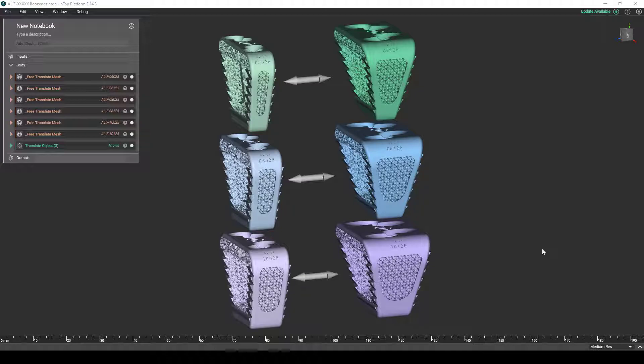ALIF here standing for anterior lumbar interbody fusion. Though it may seem very specific to the medical device industry, the insights and workflow flexibilities showcased today are actually very transferable to any other product type and industry application.